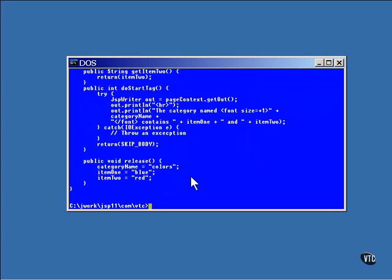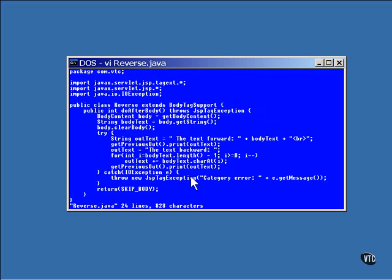The other tag handler works a bit differently. This one has no doStartTag method. It does everything inside a doAfterBody method.